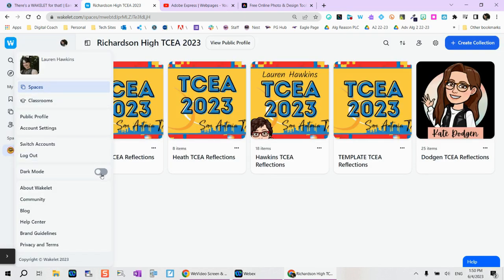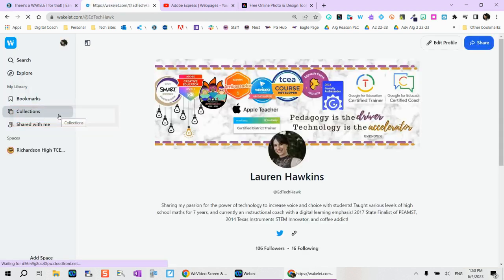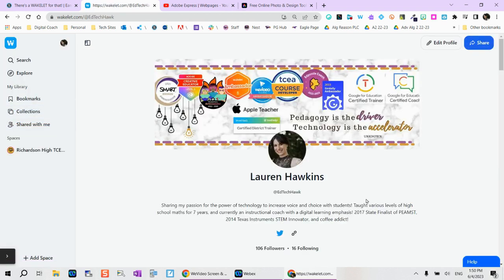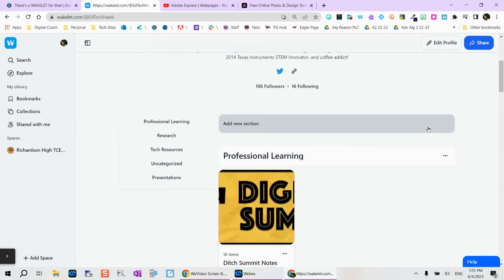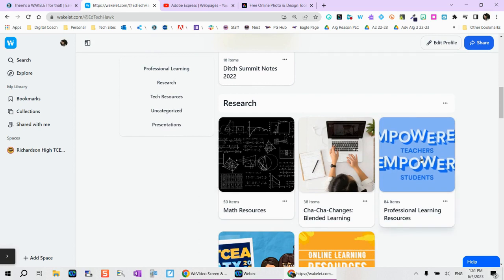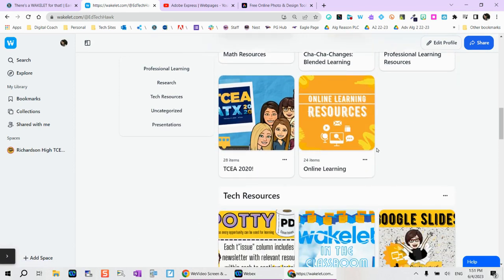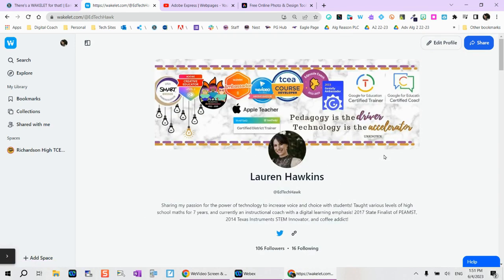Here, you can also choose dark mode or light mode, depending whatever you would like. Your public profile is a great place to kind of connect with others. You can follow anybody else within Wakelet. And here you can actually organize all of your collections in a meaningful way by simply tapping add a new section. So you can see all of these I've already organized. Hope you enjoyed Wakelet. Can't wait to see what else you start creating.